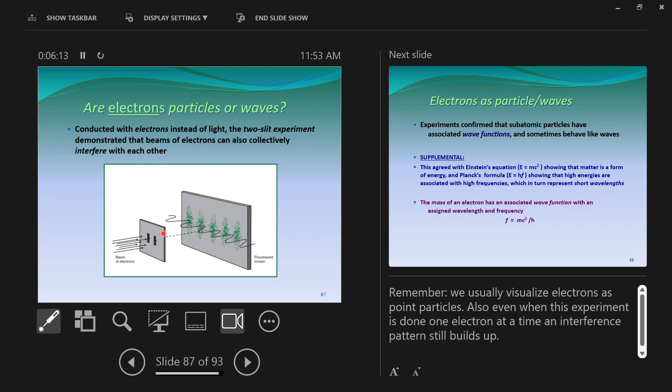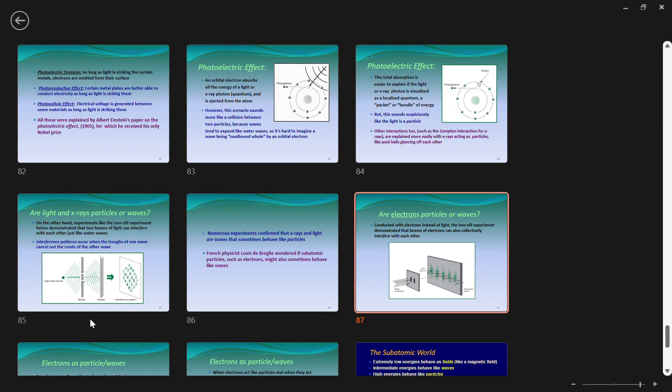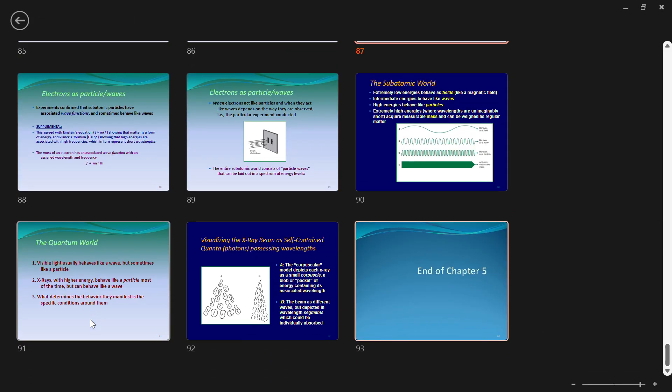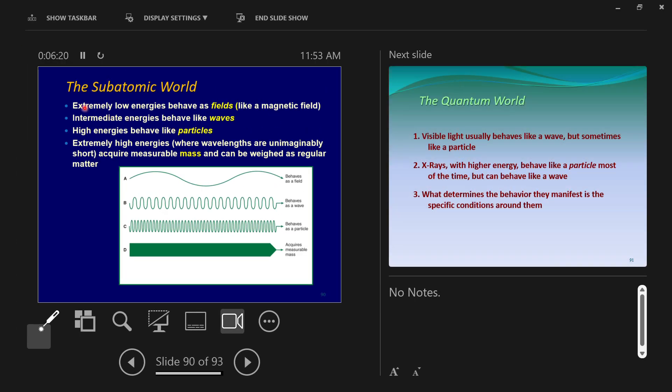This is some of the weirdness of how matter waves work. So this subatomic world, what's the deal? What's with all the waves acting like particles? At extremely low energies, we get fields, like the magnetic field. At intermediate energies, we get waves, such as light waves. At high energies, we get particles, such as electrons, protons, neutrons.